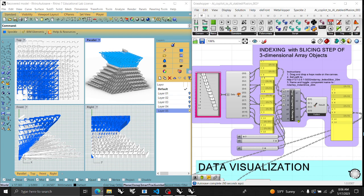Welcome back to Wickerson Studios. I finished the third Grasshopper script for NumPy into Grasshopper, and I have an interesting indexing with slicing steps, which I promised you from the last video. So here it is.